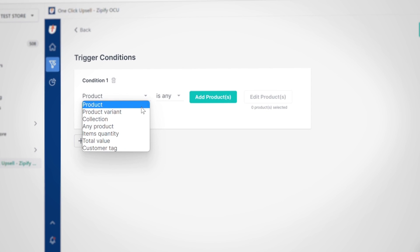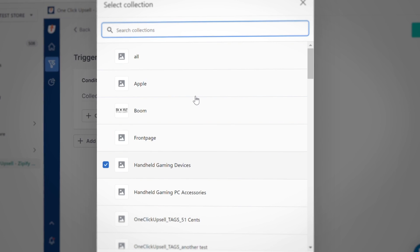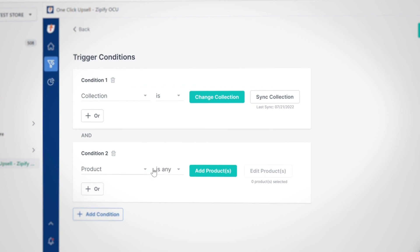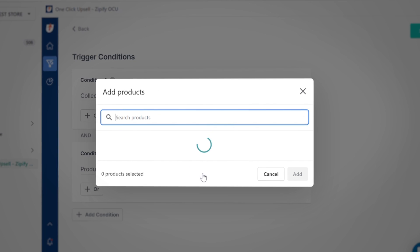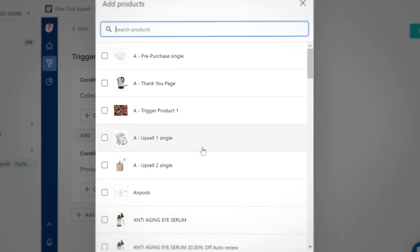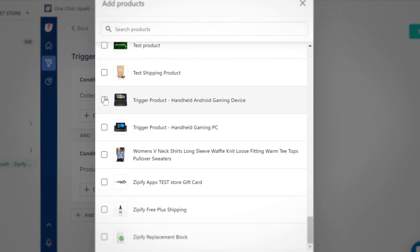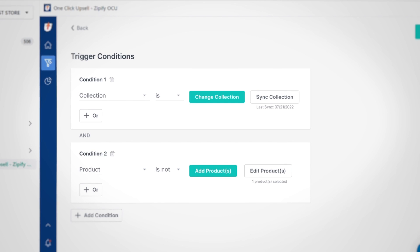You also have the option to exclude products from each condition. When using the product, product variant, or collections trigger, you can switch the variable to IS NOT. For example, if you want to show an offer to all products in a particular collection except for one product, add that product to the second condition to exclude it from the trigger without having to make any changes to your Shopify collections.